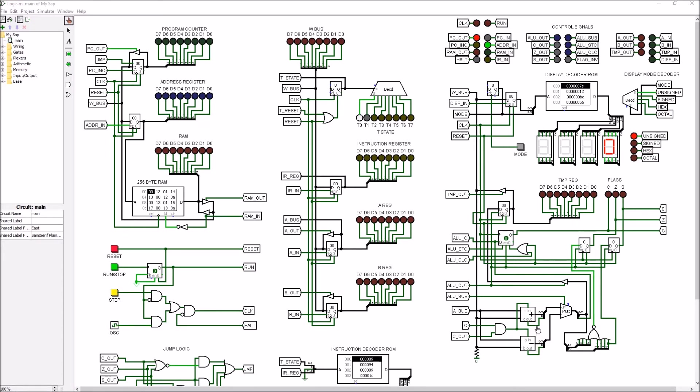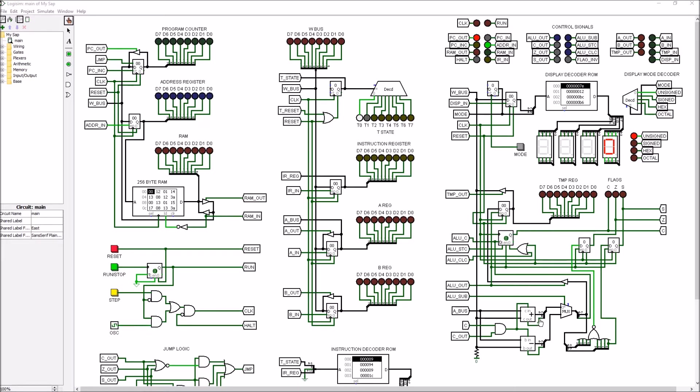So they have to go through this multiplexer, which is controlled by the ALU subtract control line. And that determines whether we get an addition or a subtract operation out of the ALU, as well as the carry flag from whichever operation we're doing.